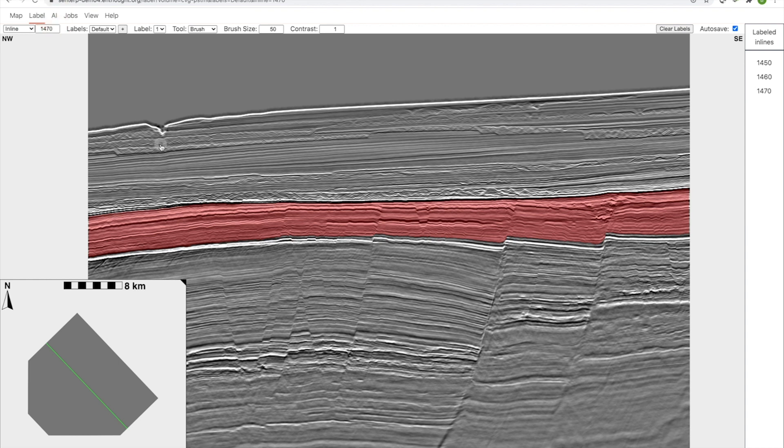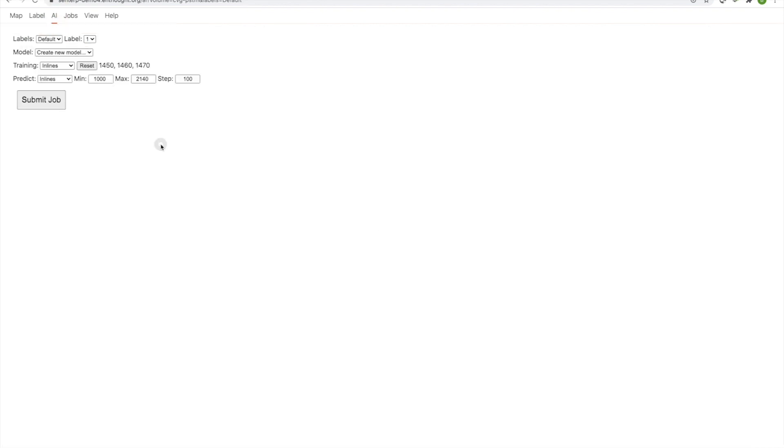You can see in the AI tab, I have my default labels, label one, which is what I've been creating. I have models that I could train, so I'm going to create a new model, and then I have a list of all the lines that I've labeled so far.